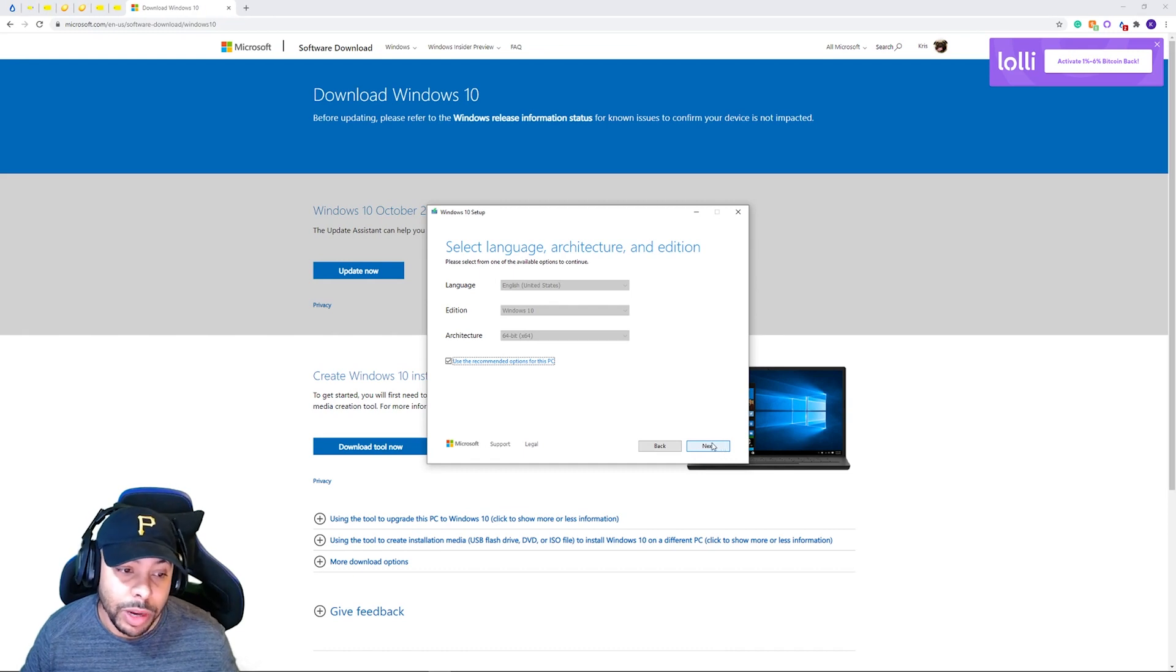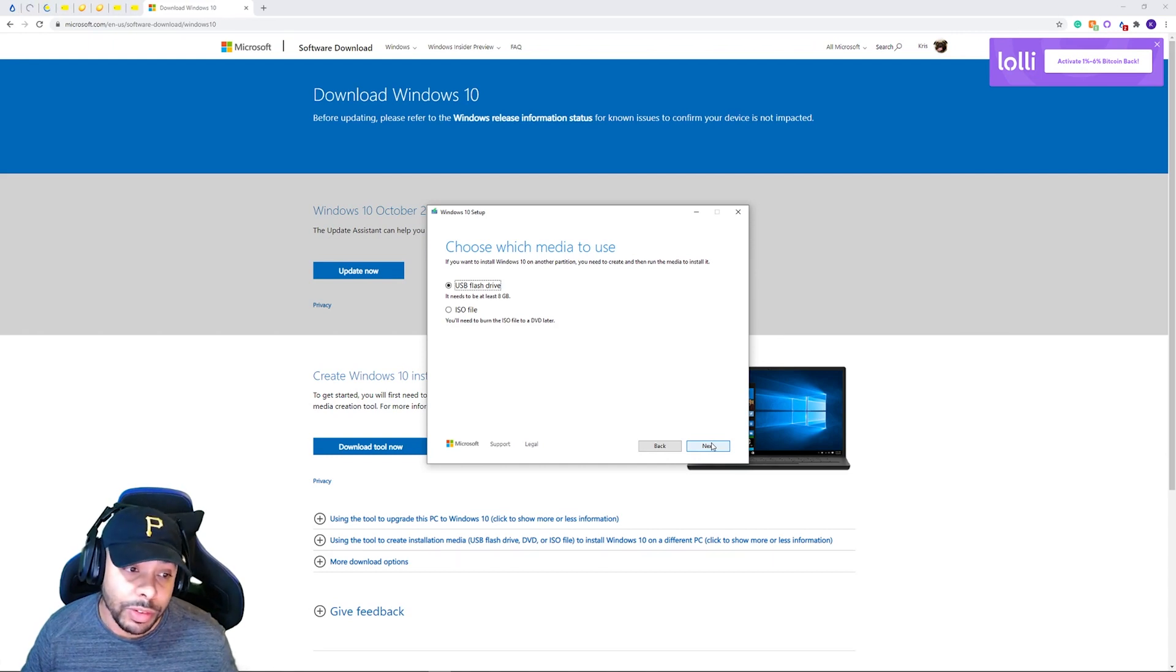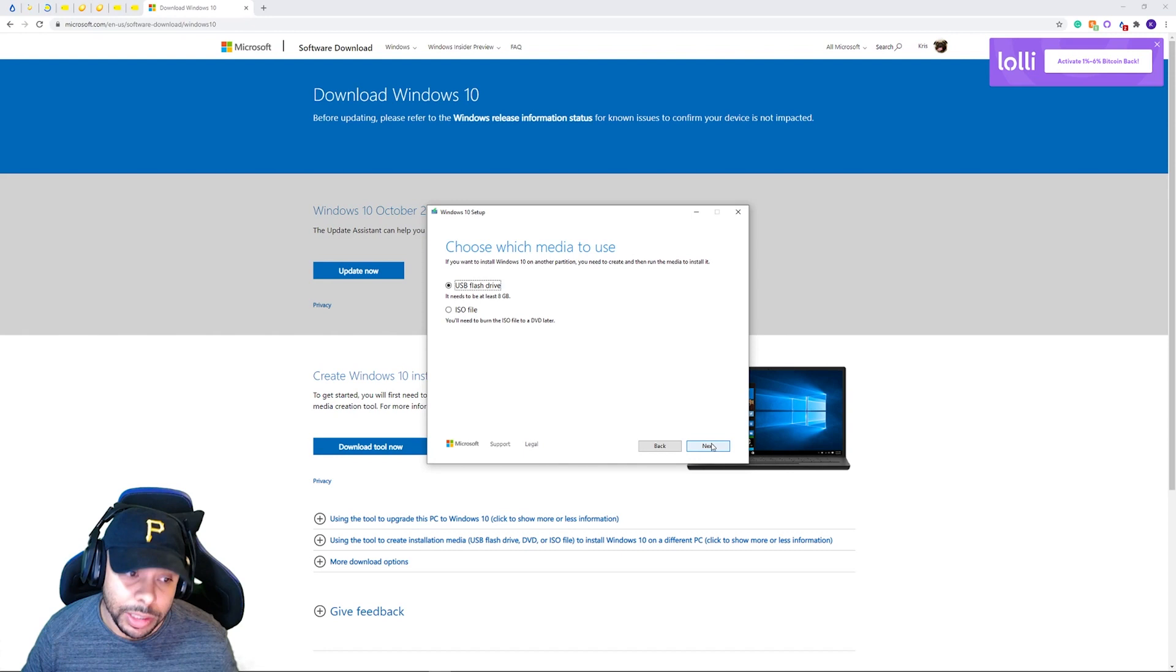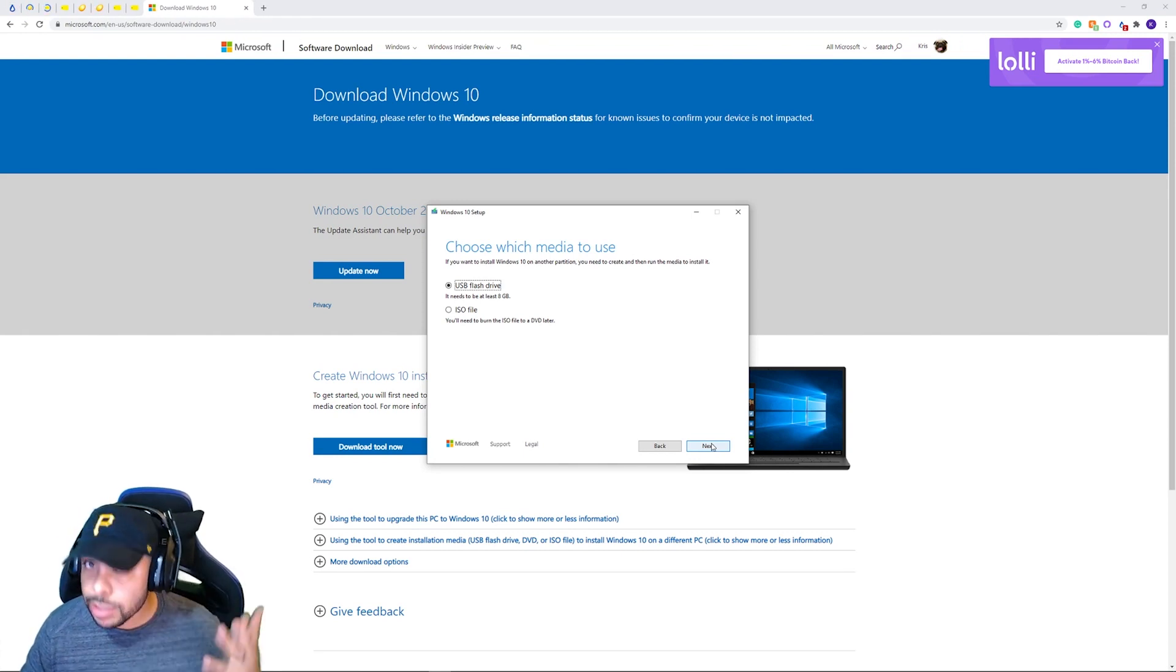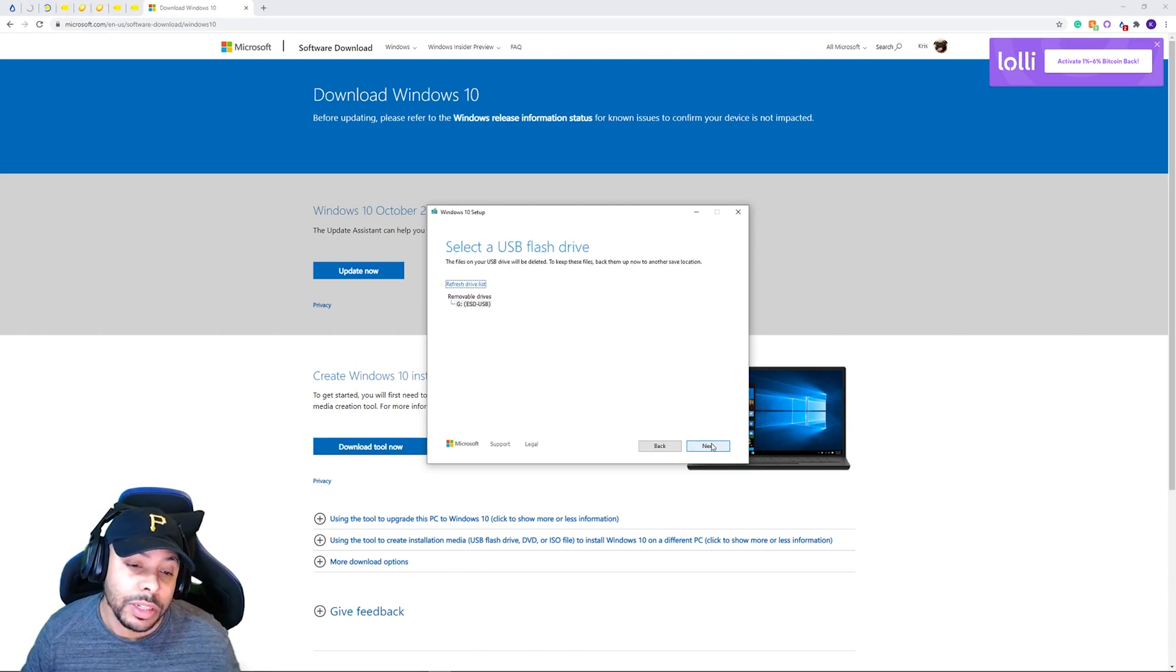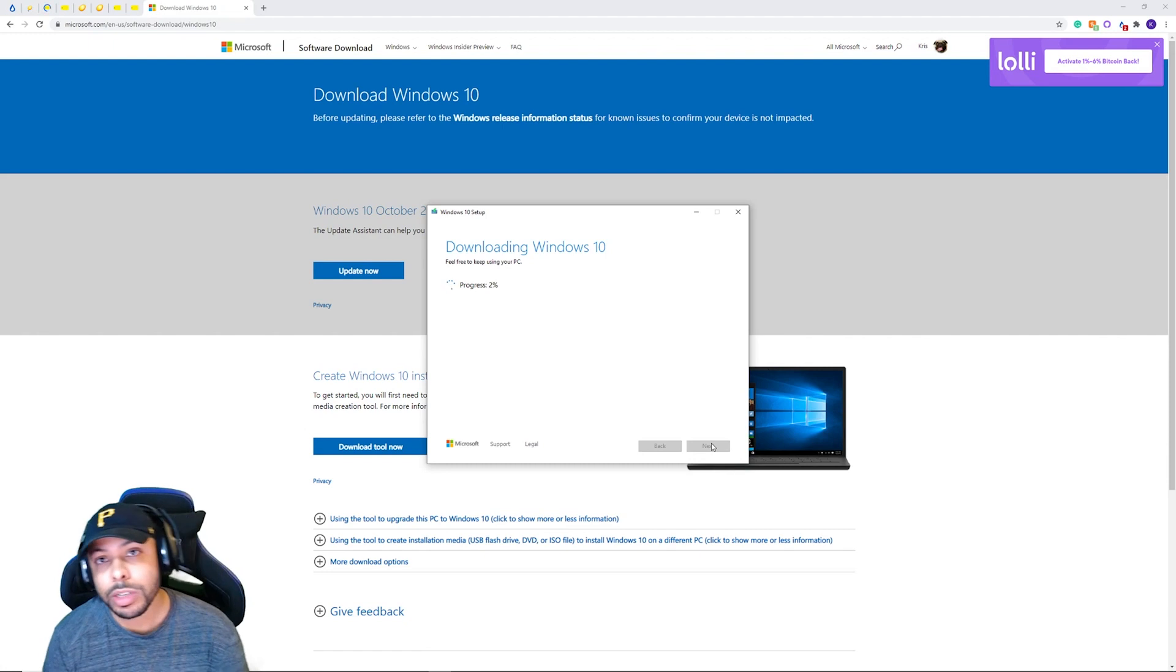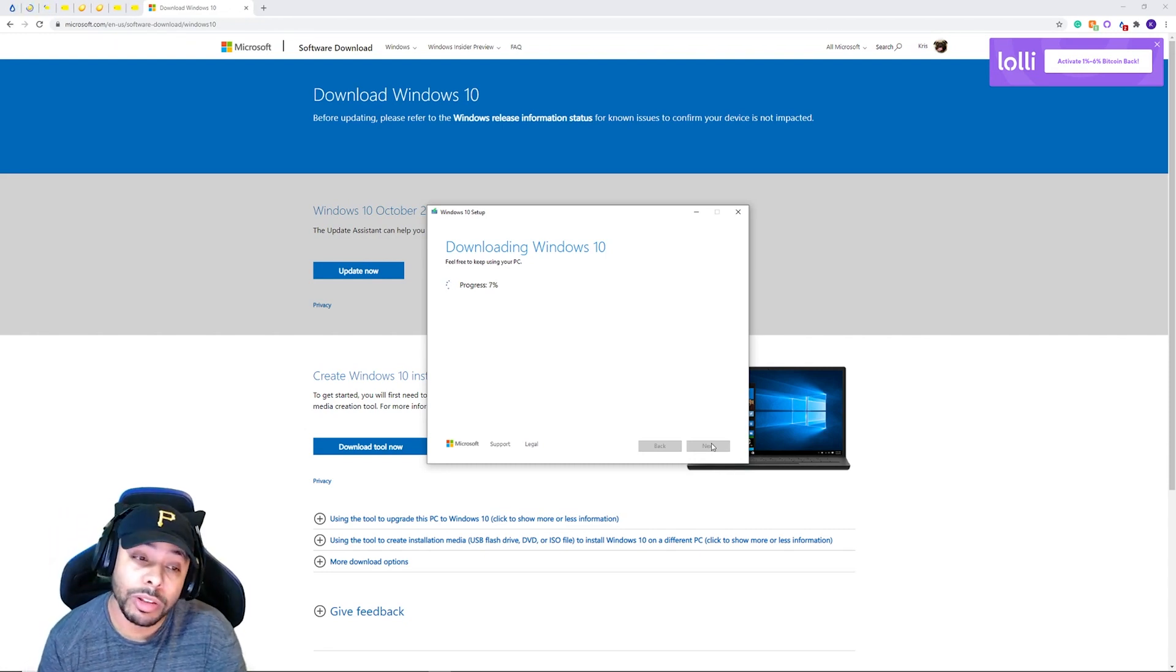Then we're going to go with the recommended settings. Just click next. Again, we are doing a USB flash drive. And it does need to at least be eight gigabytes. It tells you that there. So make sure that the USB you've plugged in is at least eight gigabytes. So it'll detect it. You'll say yes, that's the one. Confirm it, next. And it'll begin to download Windows 10 to it.